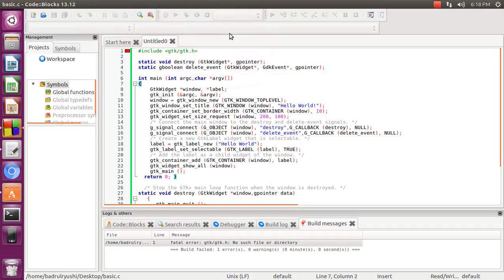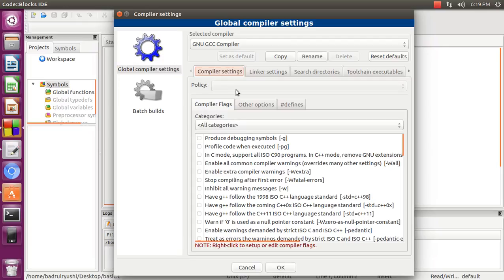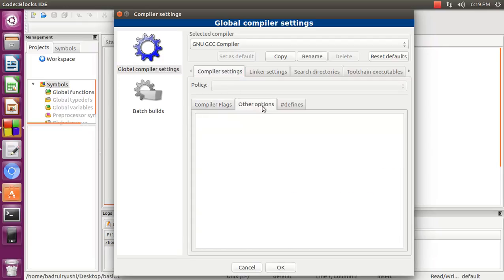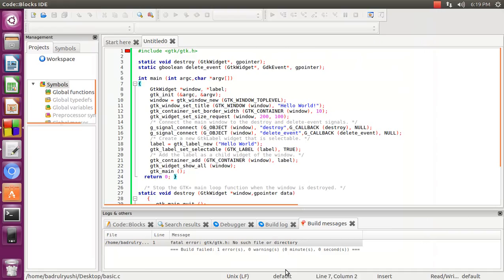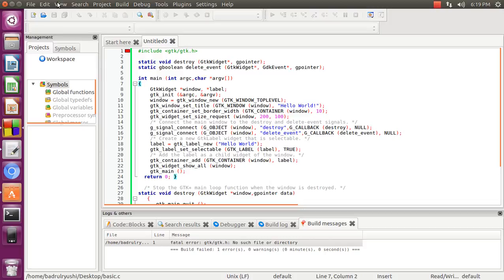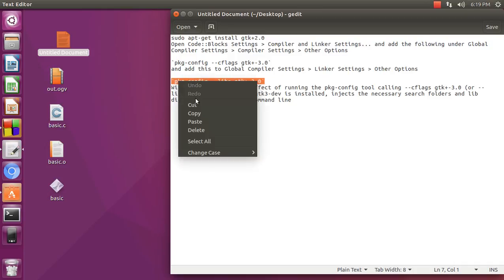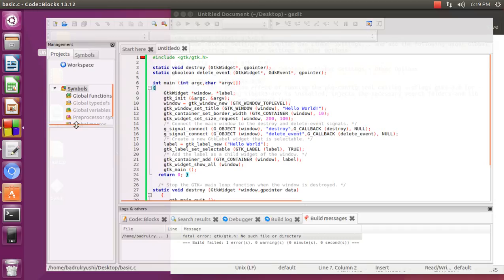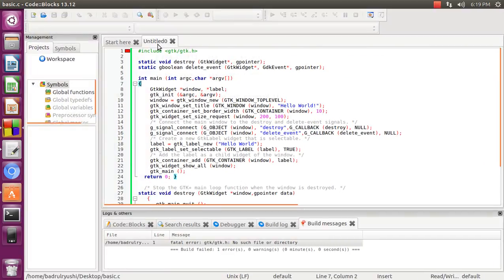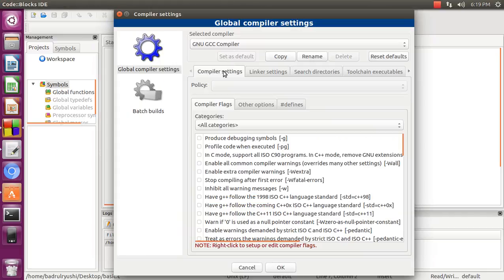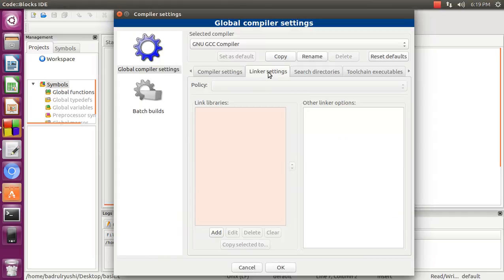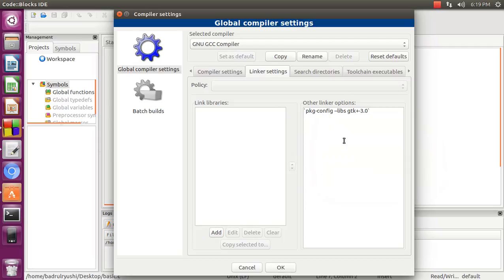Compiler, okay. Just go to compiler setting and global compiler setting, then compiler setting and other option, then click OK. Then one more, copy it. It's the same compiler setting and linker and other option, then click OK.